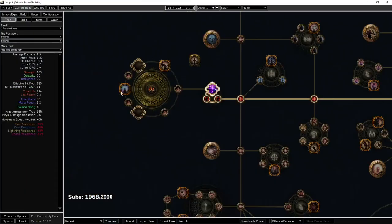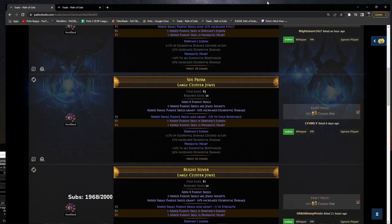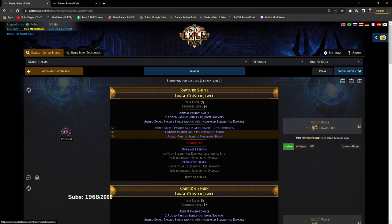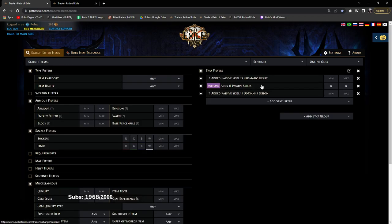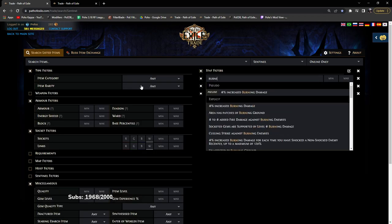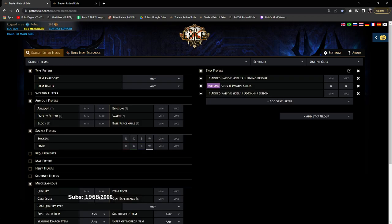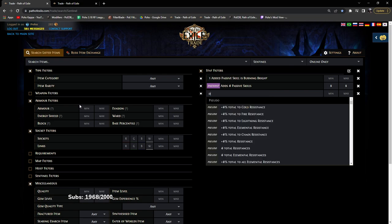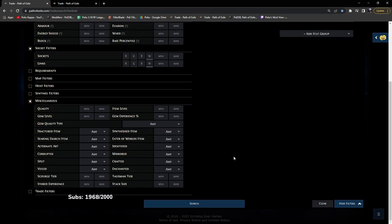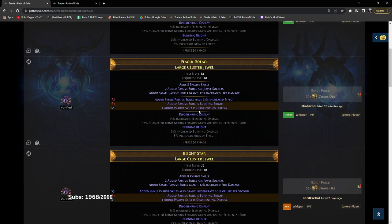So let's look. Burning Bright and was it again Disorienting Display? Search. Burning Bright and Disorienting Display. Search. This goes for about 30 chaos.